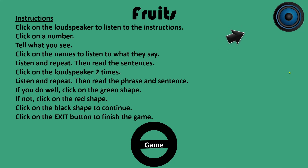Then read the phrase and sentence. If you do well, click on the green shape. If not, click on the red shape. Click on the black shape to continue. Click on the exit button to finish the game.